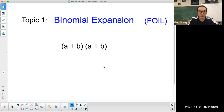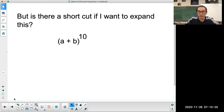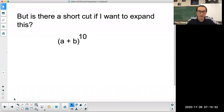Welcome to Math with Wong. Today we're starting the IB series on binomial expansion. Binomial expansion is really just FOIL, something that you learned earlier in grade 9 or grade 10. So you say, well, what's the big deal in grade 12? Well, what we're going to talk about today is: is there a shortcut if I want to expand something like (a + b) to the power of 10? We don't want to do it step by step — is there a faster way of getting to the answer?